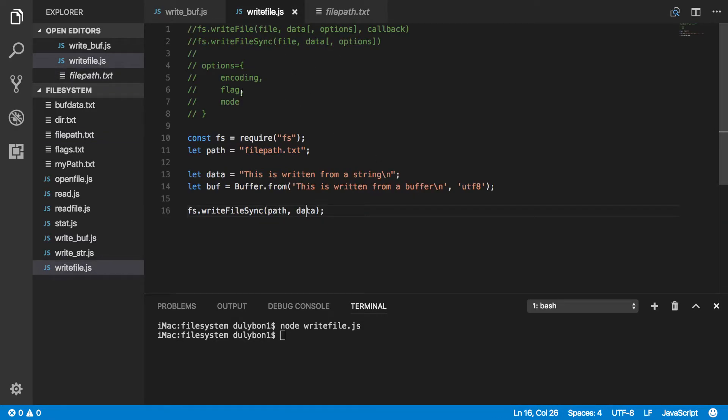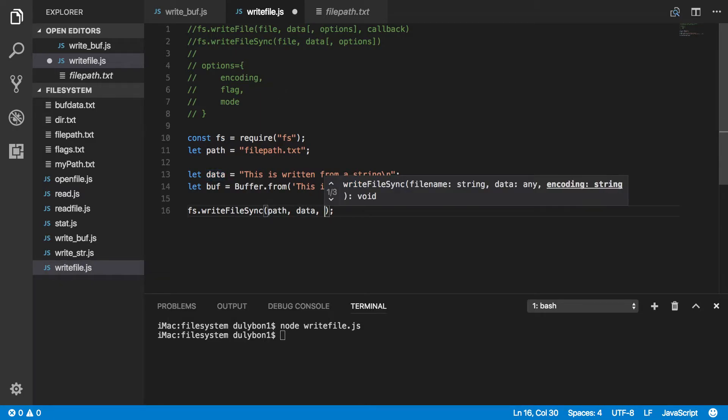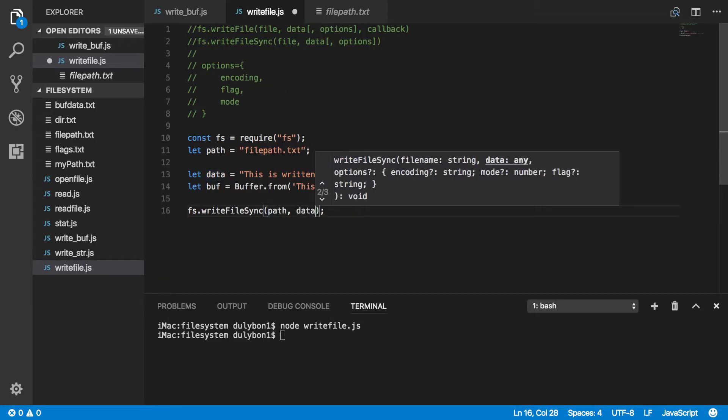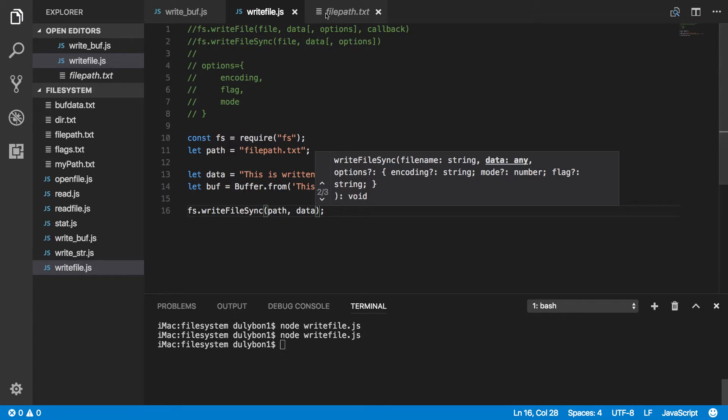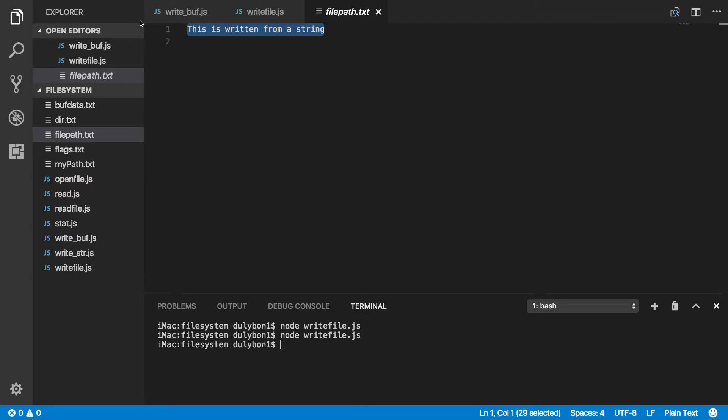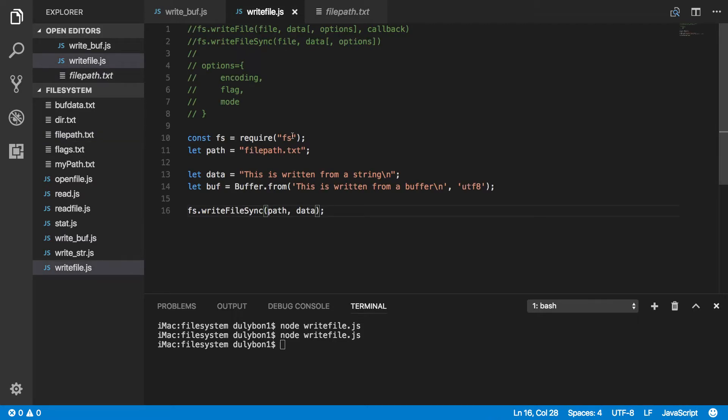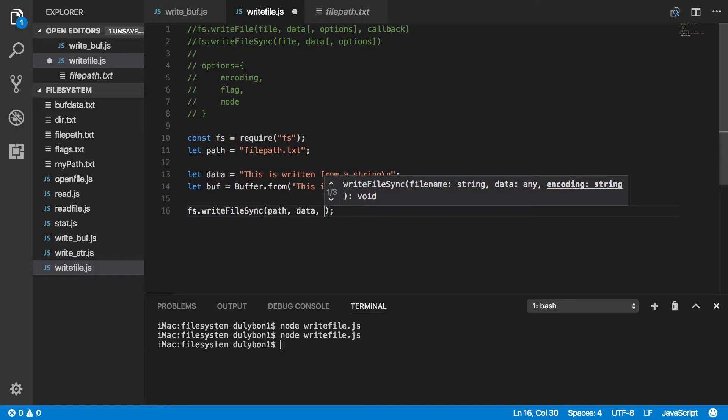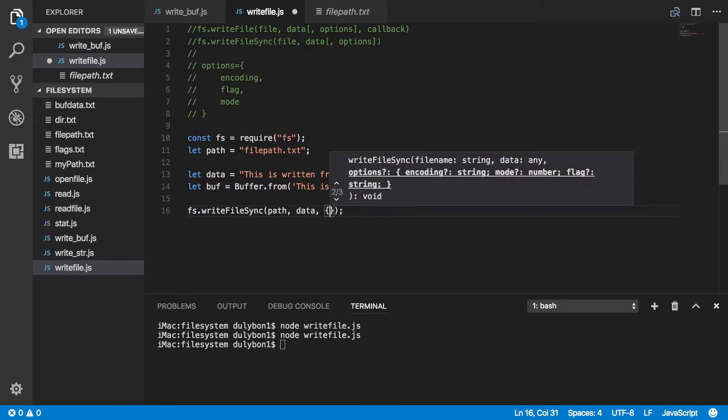Now the flag is W by default. Now let's say you wanted to, actually let's run this again and see what happens. So we ran this twice and we still got just one string in here. Okay, which means that we're not appending. We're actually replacing the file entirely.